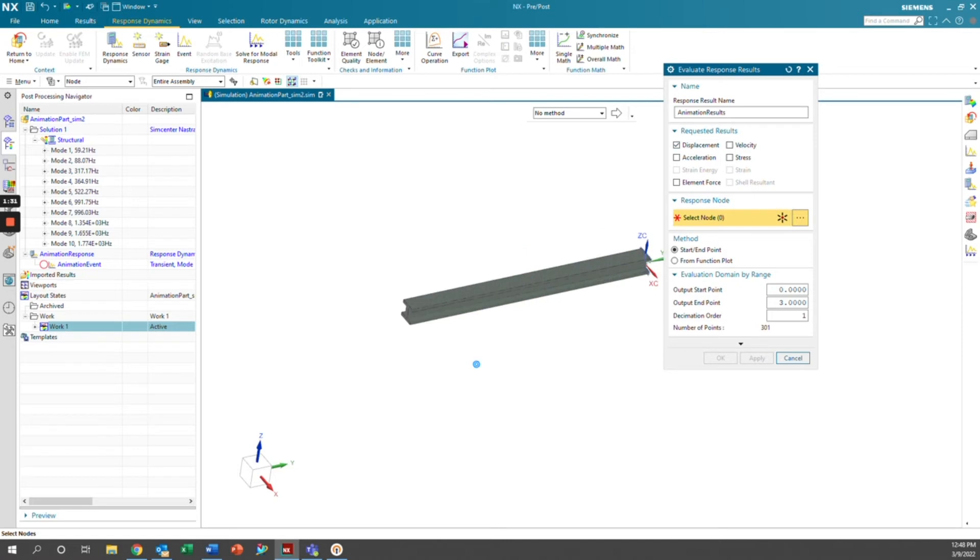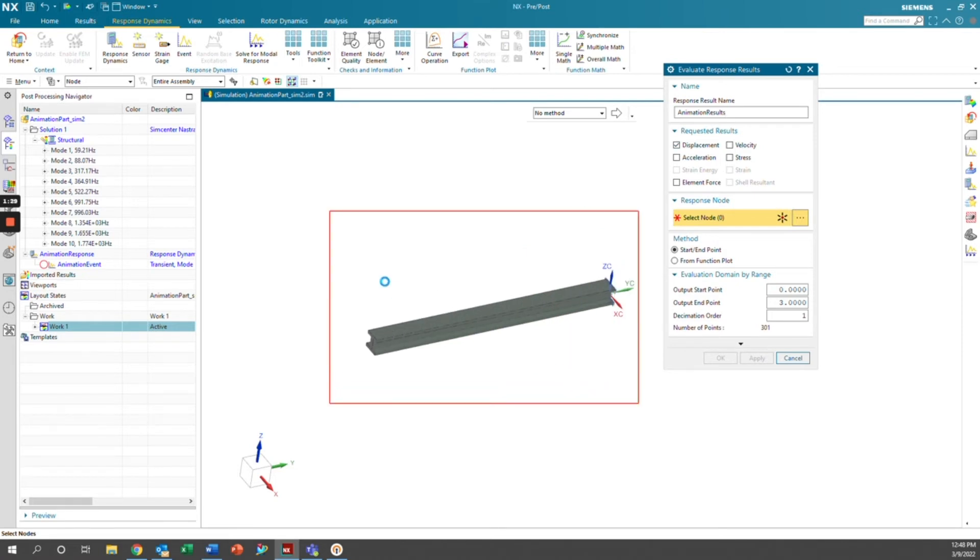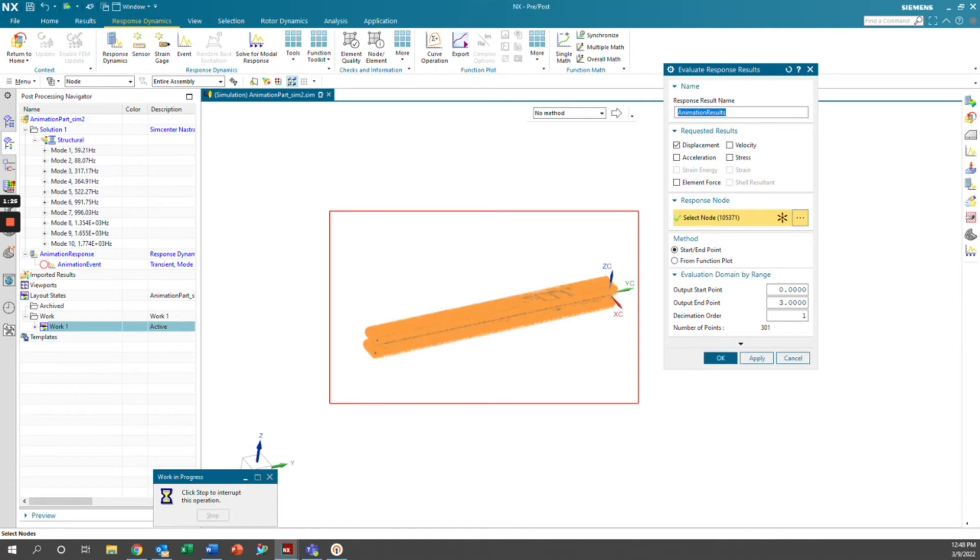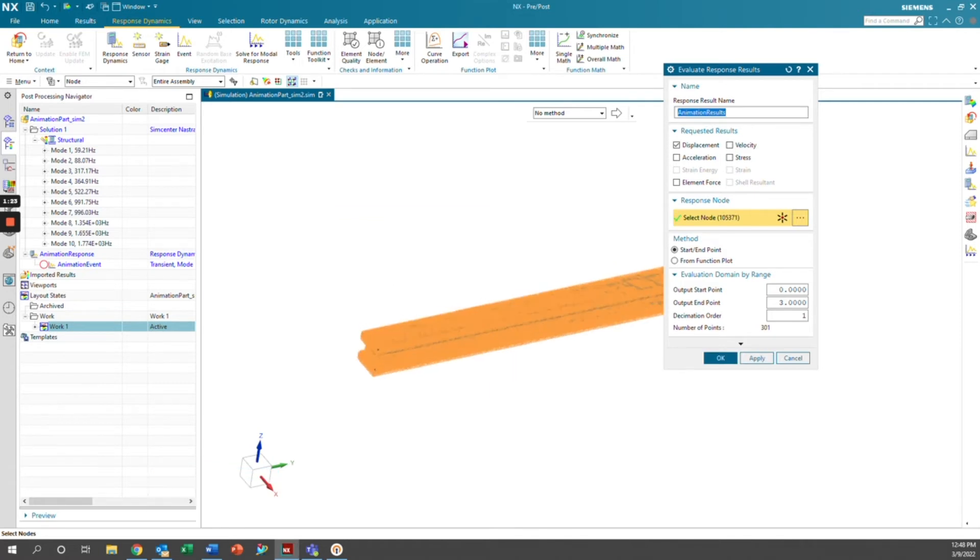And then we're going to select the entire beam. We want to model the entire beam. And we're going to do from start to end point. Our start point is the zero second iteration to the three second iteration. And we'll go ahead and click OK.